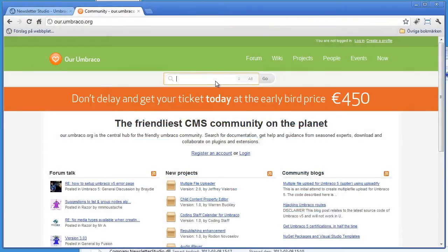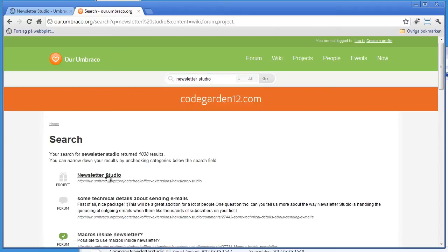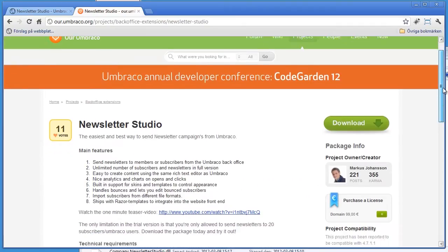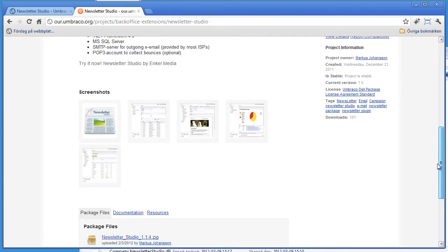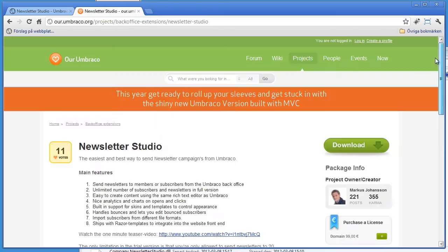Welcome to this screencast about render tasks inside of Newsletter Studio. I'm going to start by going to the Newsletter Studio page. When this is released, there's going to be a template project that you can download to see how to implement a render task inside Newsletter Studio.